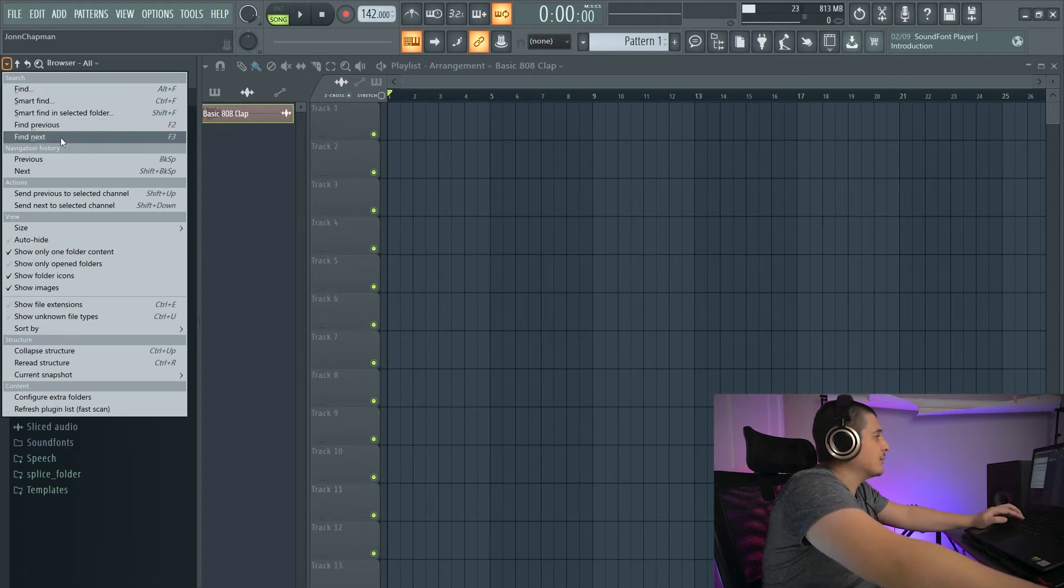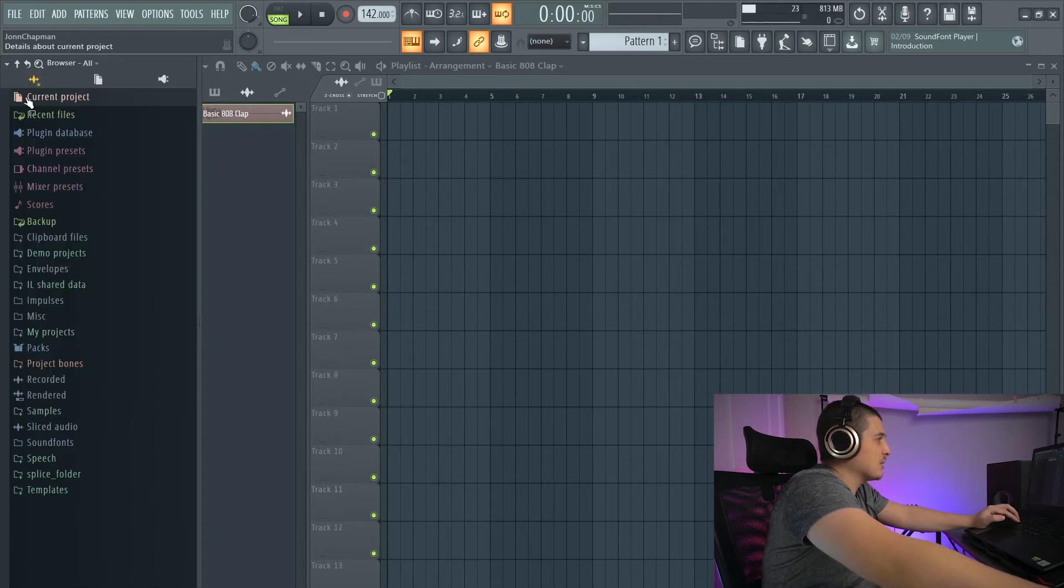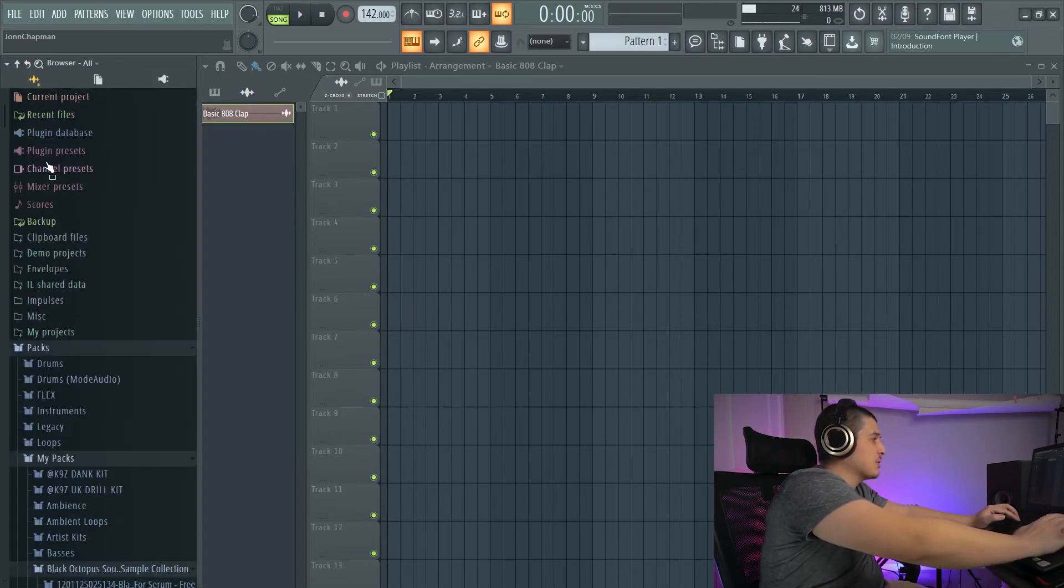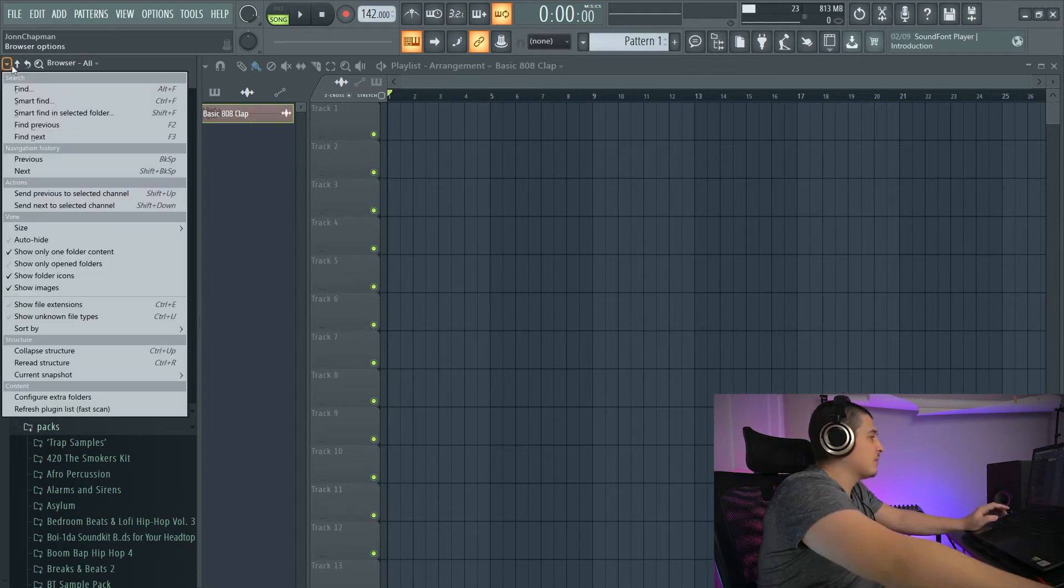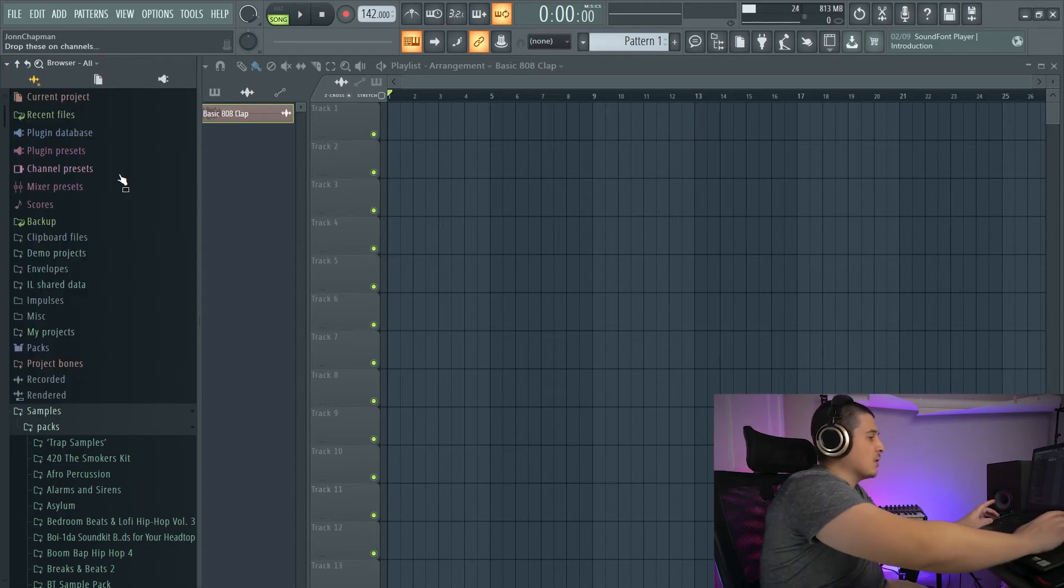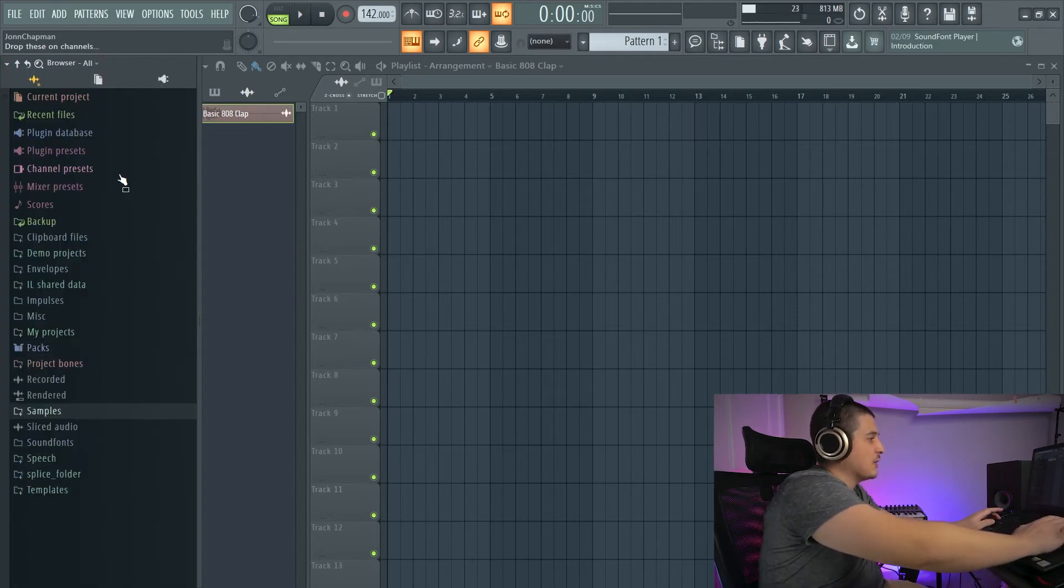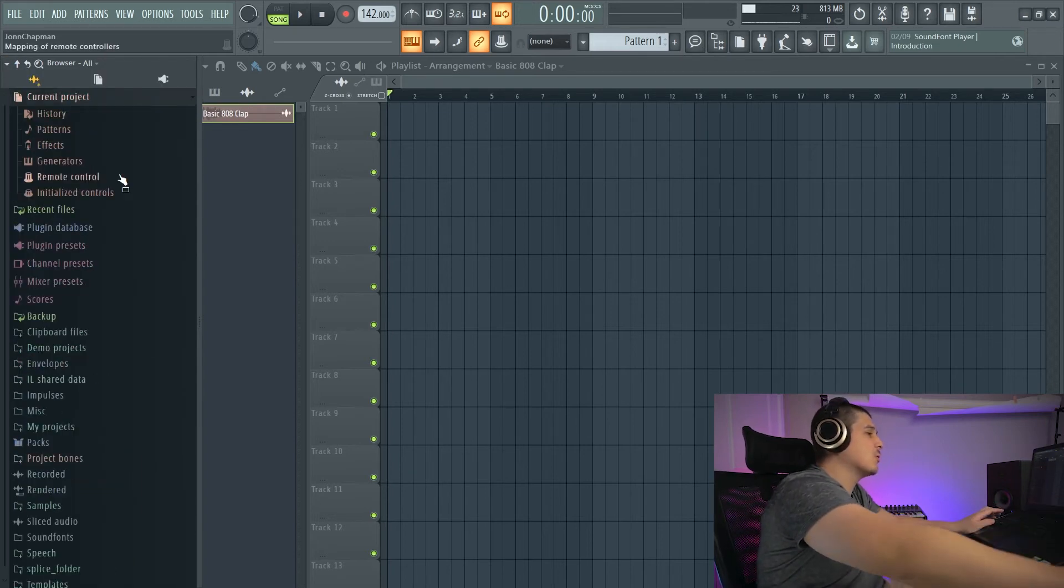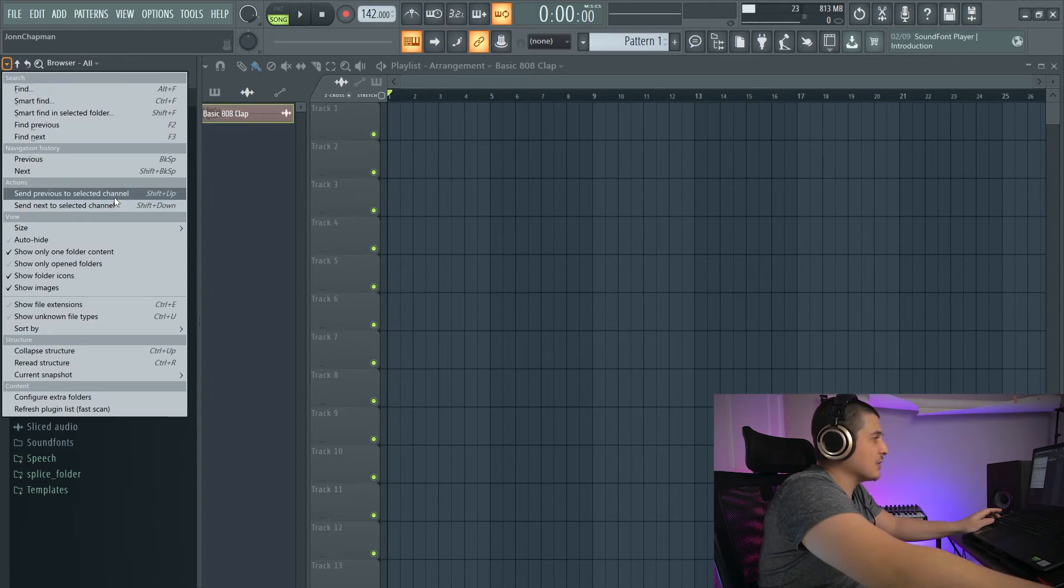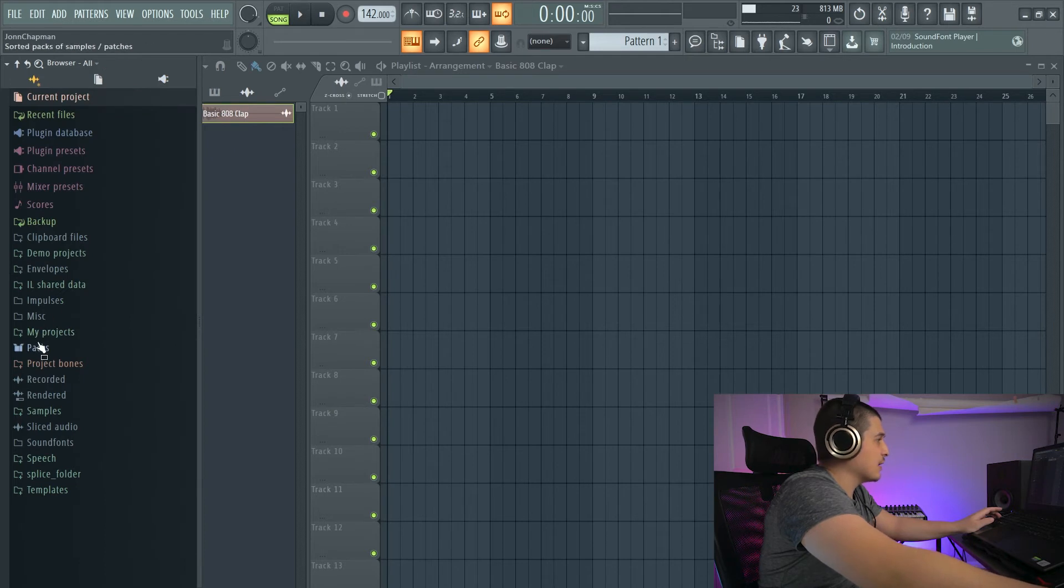We also have Navigation History, Previous and Next. So if I go Previous by clicking Backspace, we'll go through a bunch of stuff there that we've already previously been through. And if I go Next by going Shift Backspace, I will work my way forward.